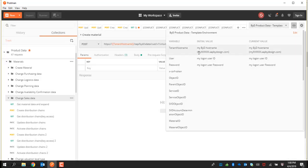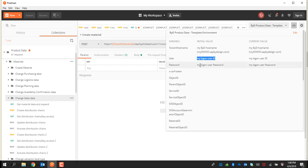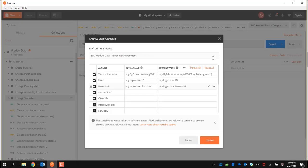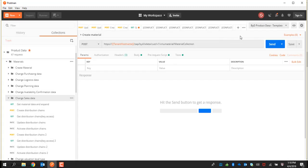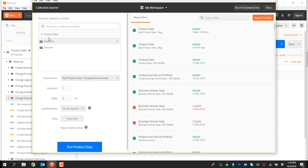In the environment, edit the tenant URL to the actual tenant URL, and enter the username and password of the Business by Design application. Once you have that entered, you will have access to this. Then run the Postman collection.